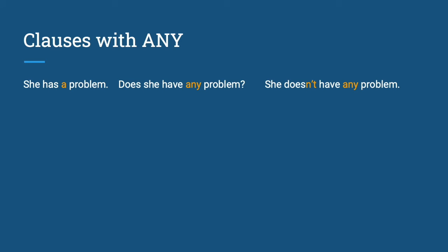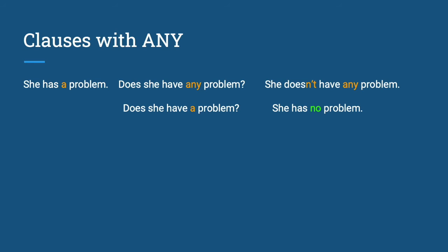Let us look at how any is used in the following example clauses. Clauses with any: She has a problem. Does she have any problem? She doesn't have any problem. Does she have a problem? She has no problem.